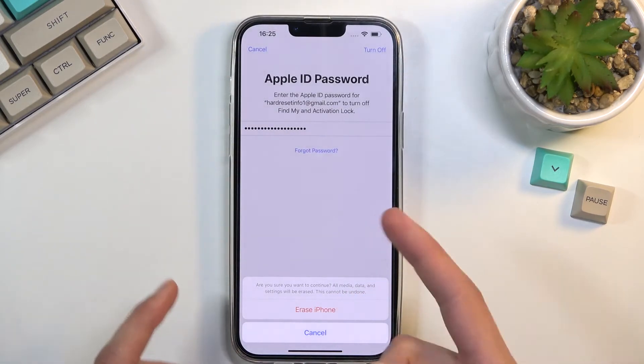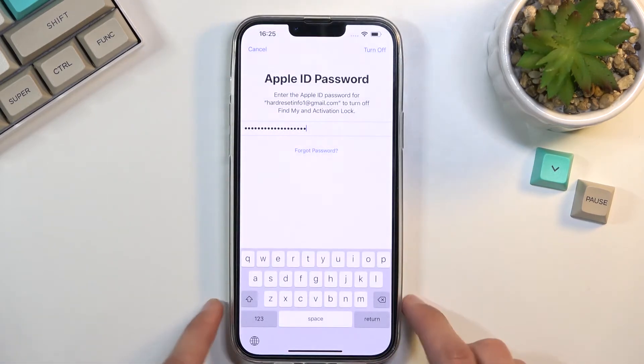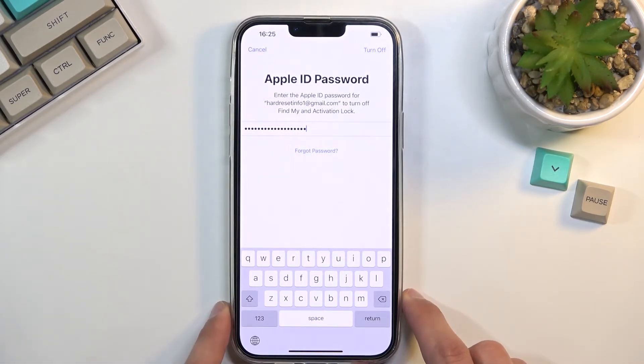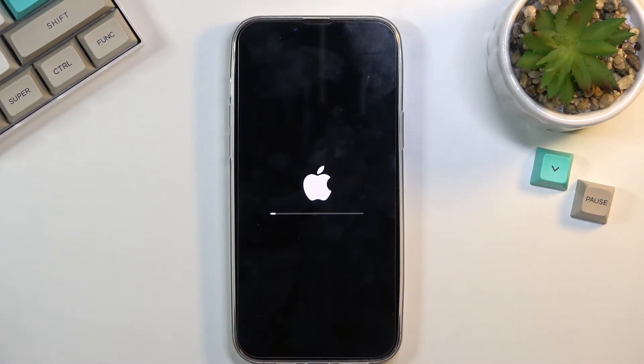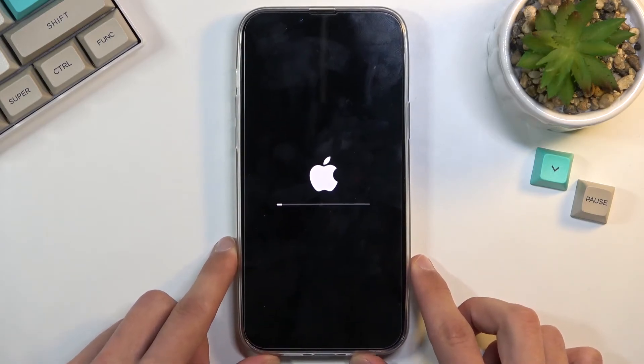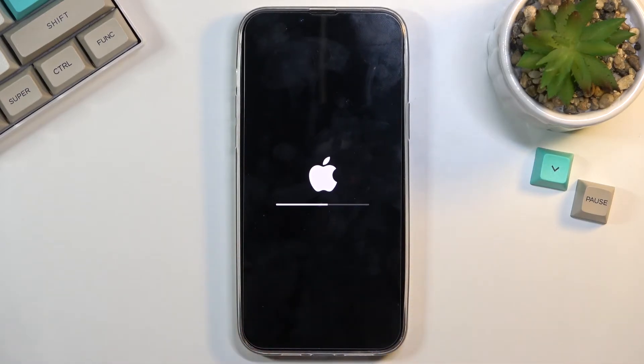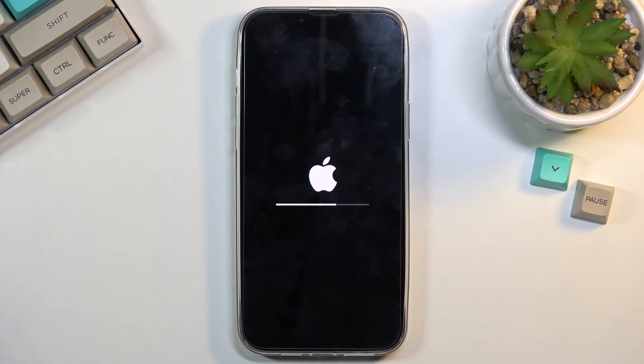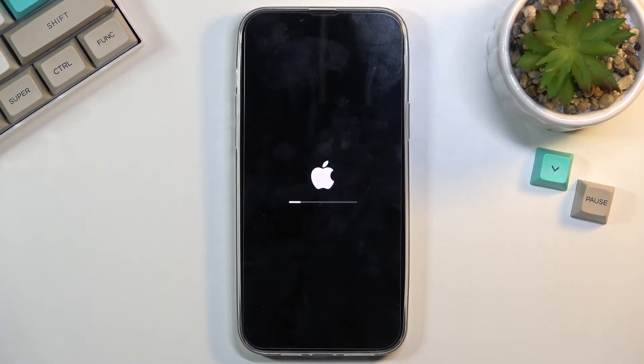Once I put in the password, you can select erase and there we go. As you can see, it begins the process now. This will take a couple minutes and once it's finished, we should be presented with the setup screen. I'll be back once that is visible.